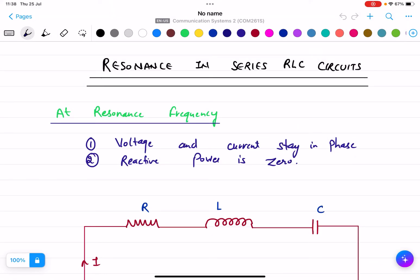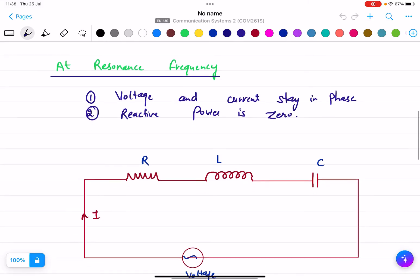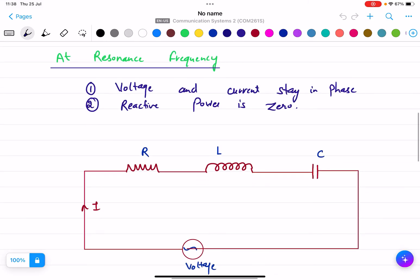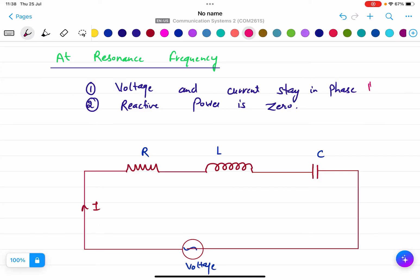In this lecture, I will explain what is resonance in series RLC circuits. When we are talking about resonance frequency, there are two conditions. The first one is voltage and current stay in phase. The other one is reactive power is zero. We need to remember these two conditions — they are very, very important.